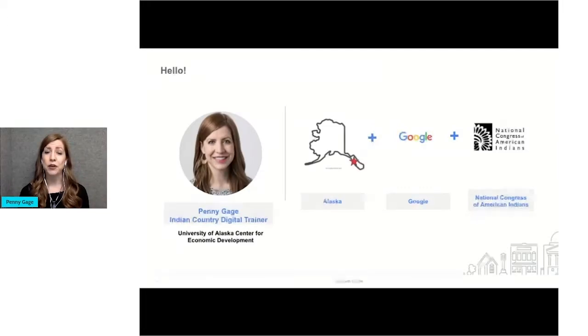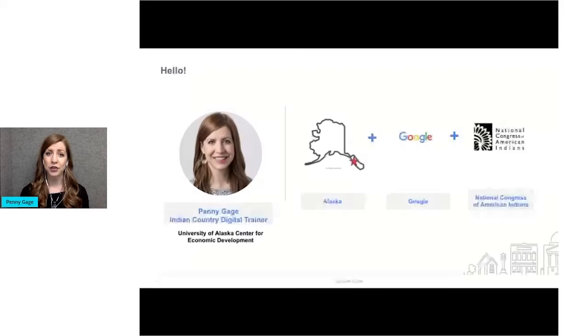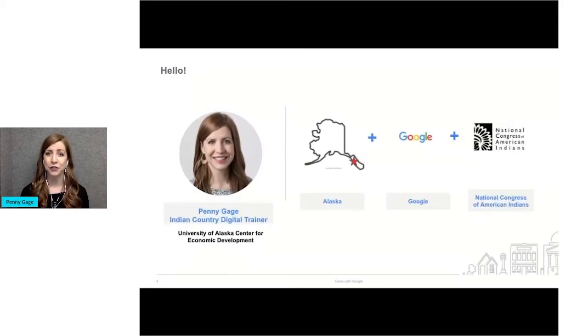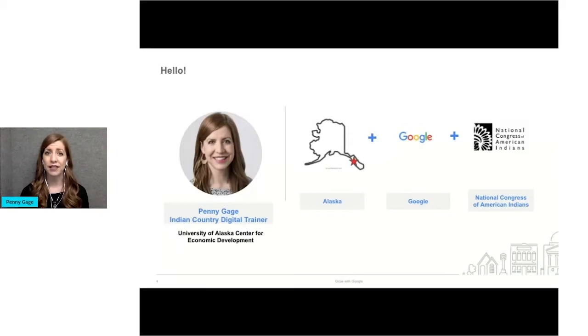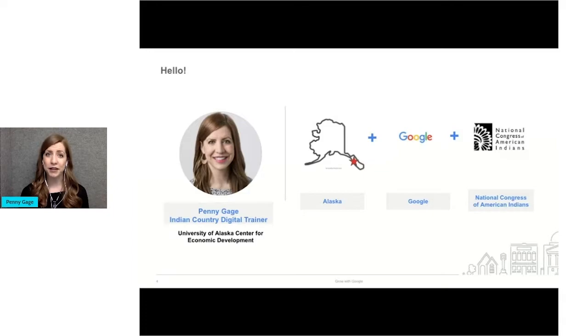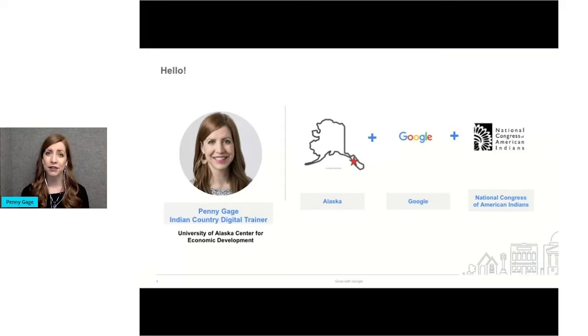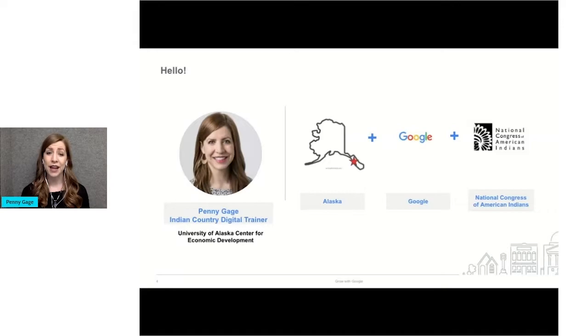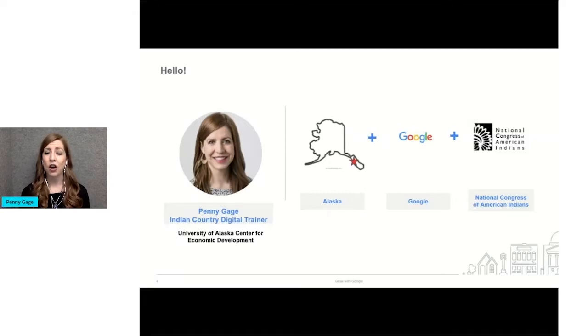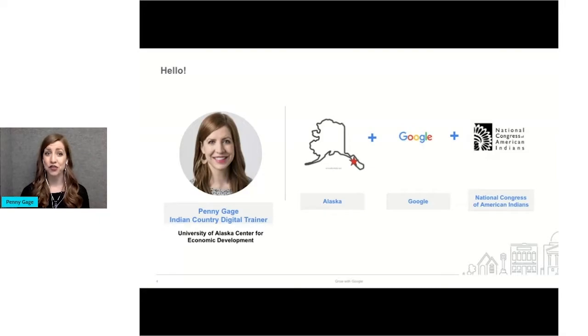I'm one of eight trainers nationwide who were trained in early 2020 at the Google headquarters in California through a partnership between Google and NCAI. We were selected through a competitive application process to be trained in Grow with Google tools for job seekers, small businesses, and those who want to expand their digital skills. And now I provide these trainings on Google products all across the state of Alaska, and of course, virtually these days.